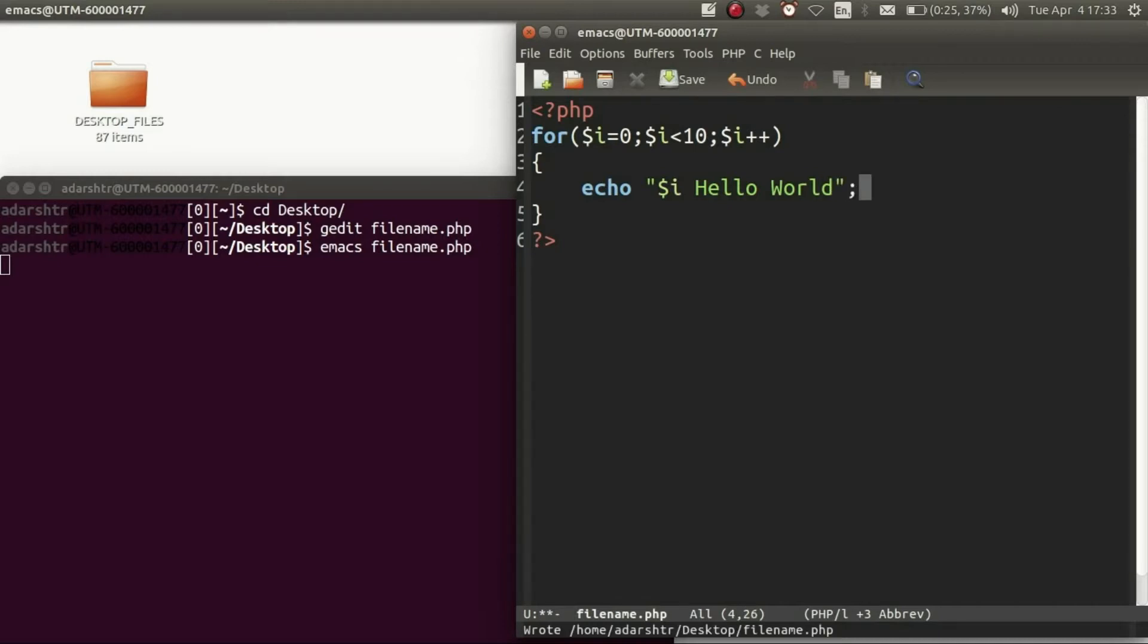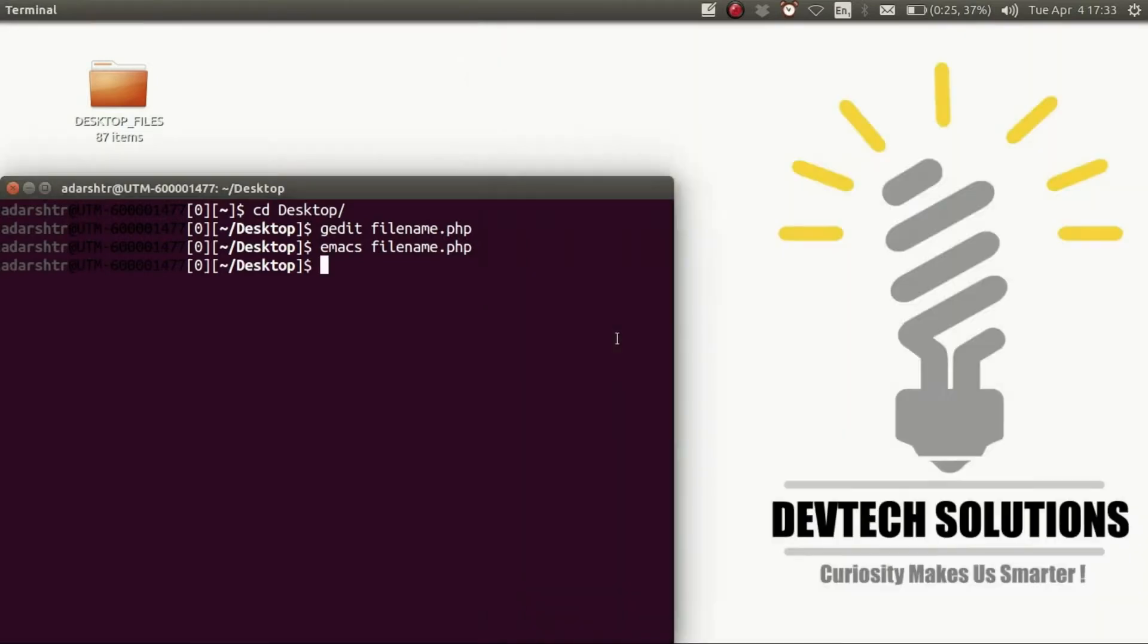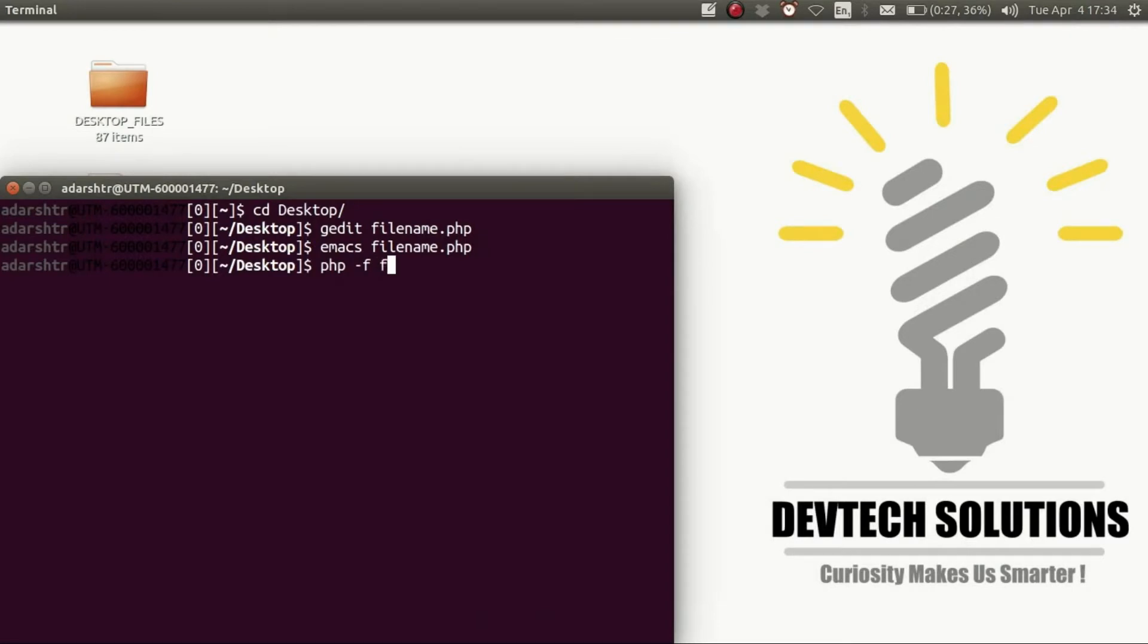Okay, now save it and close. To run this PHP file in the terminal, enter the command php -f [space] filename.php